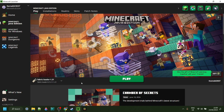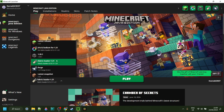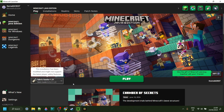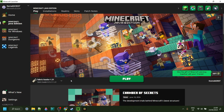To use Meteor for 1.21, you do actually need to have Fabric installed. If you don't have that or you're not sure where to get it, then I will link it down in the description below.